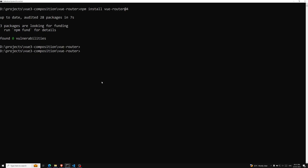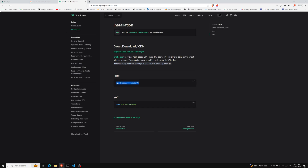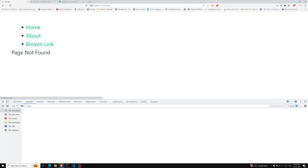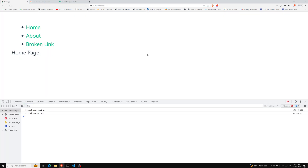Now we need to rerun the command npm run dev. We are running the command and we'll see if there are any changes. If you go to localhost, nothing has changed — because we haven't written any code yet. We've just installed the library and now we need to write the code.